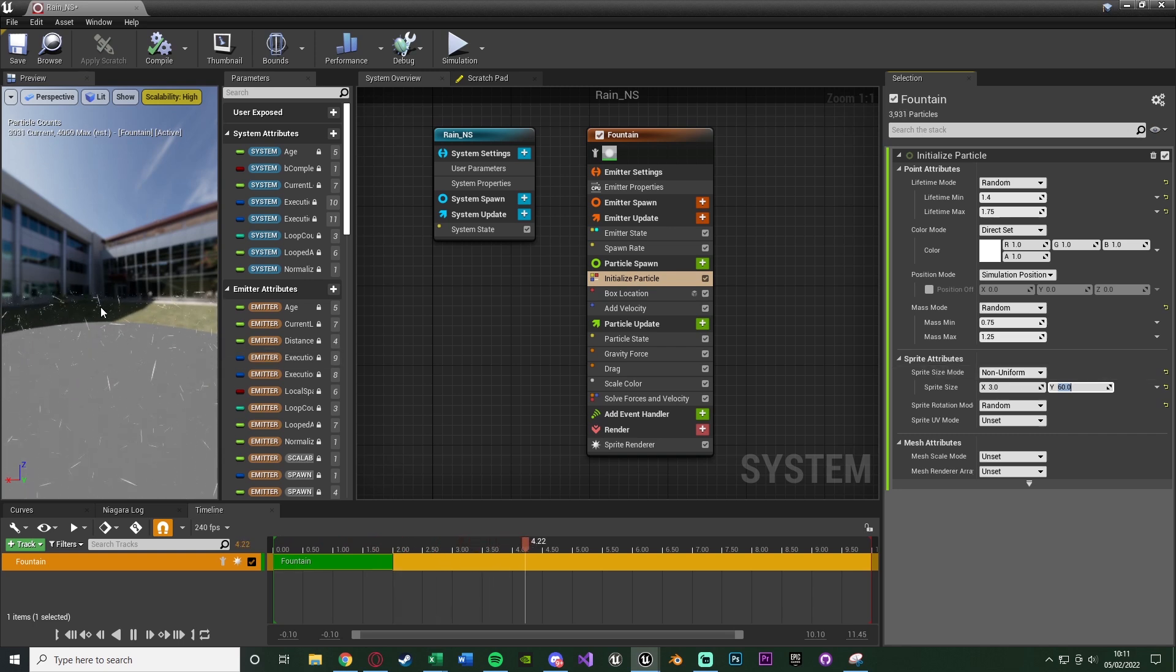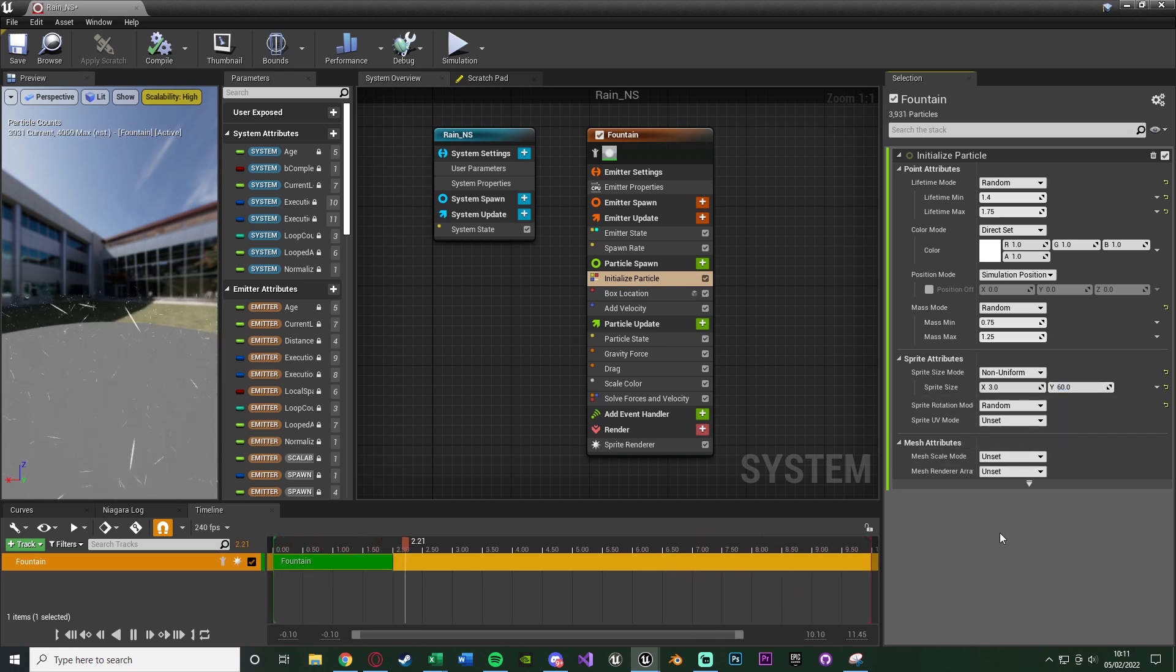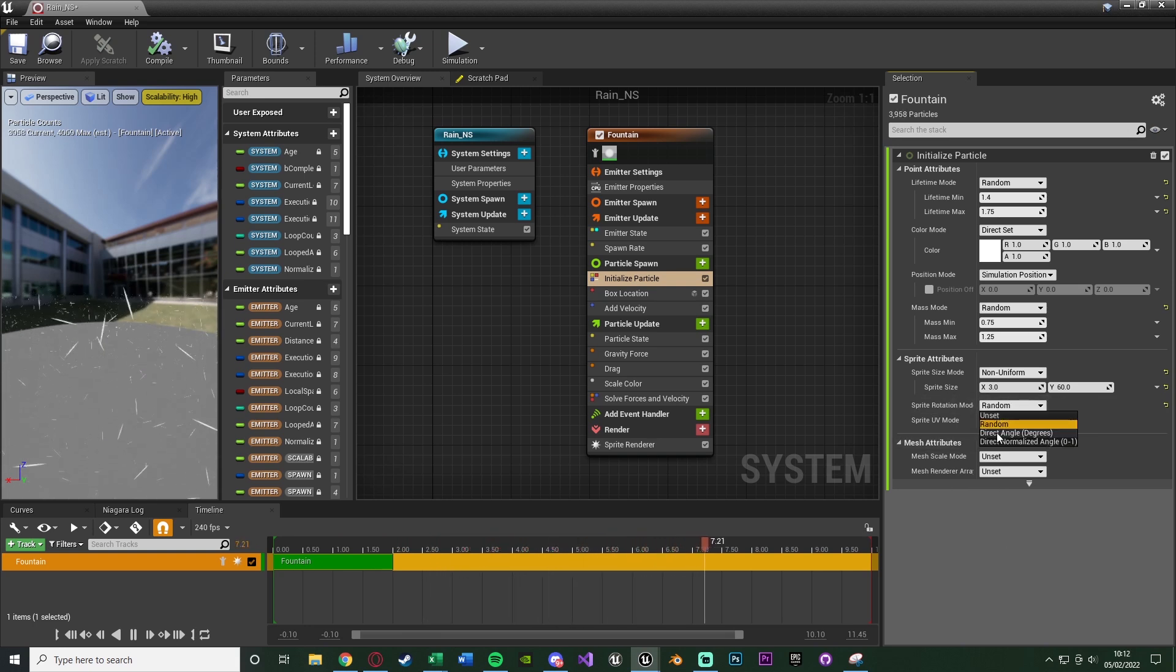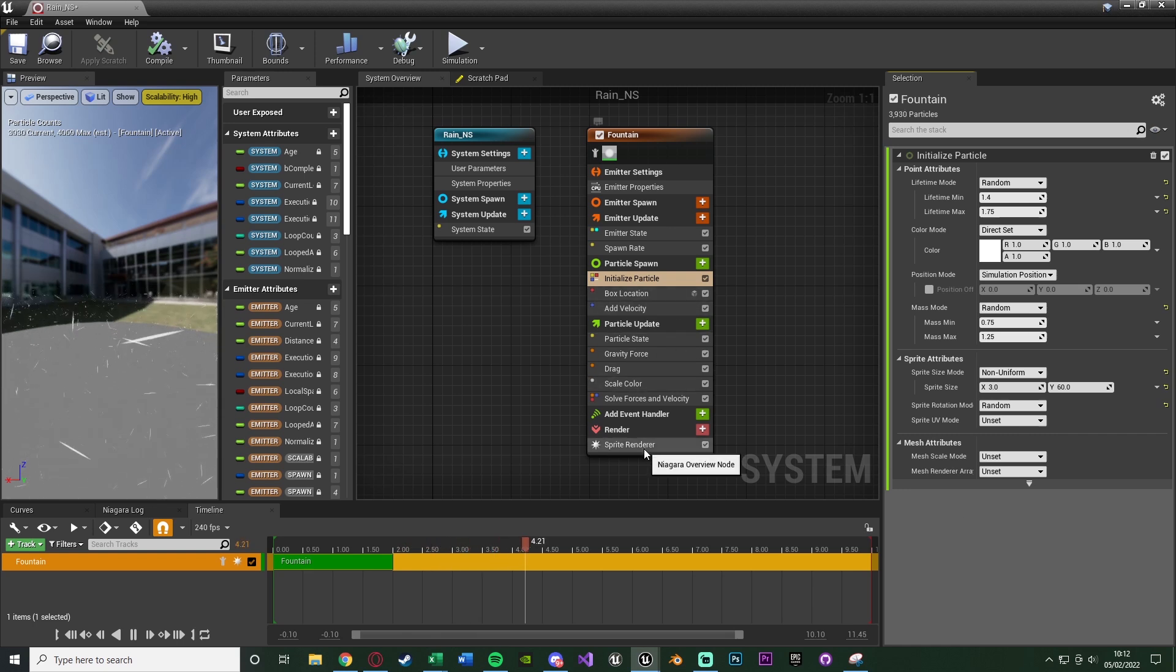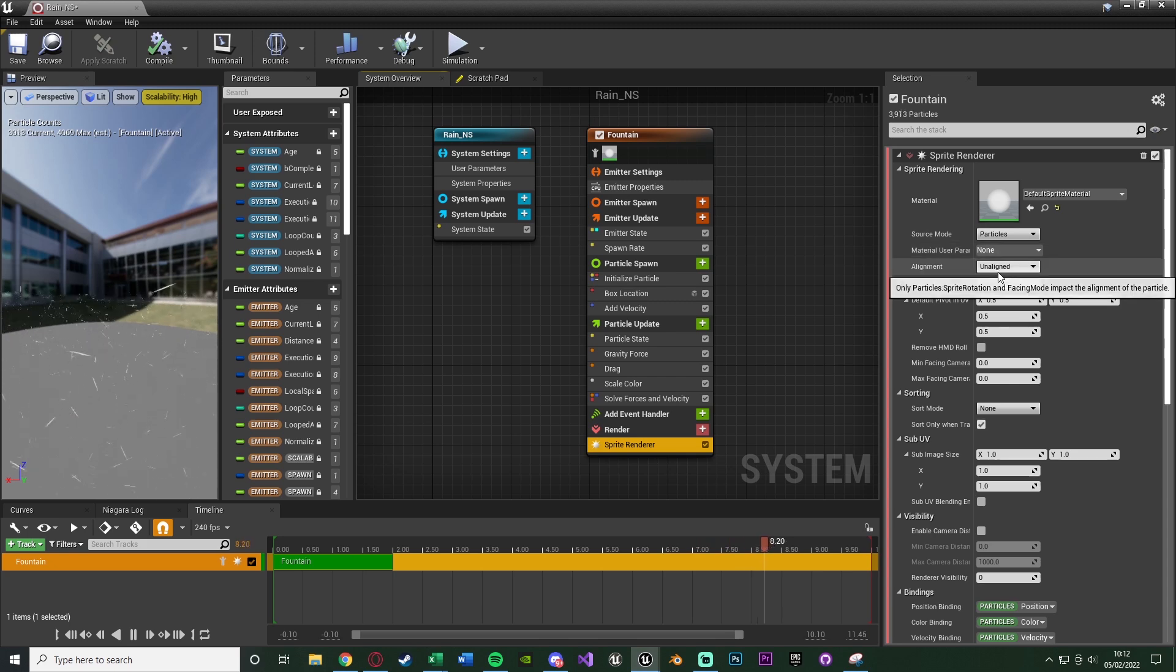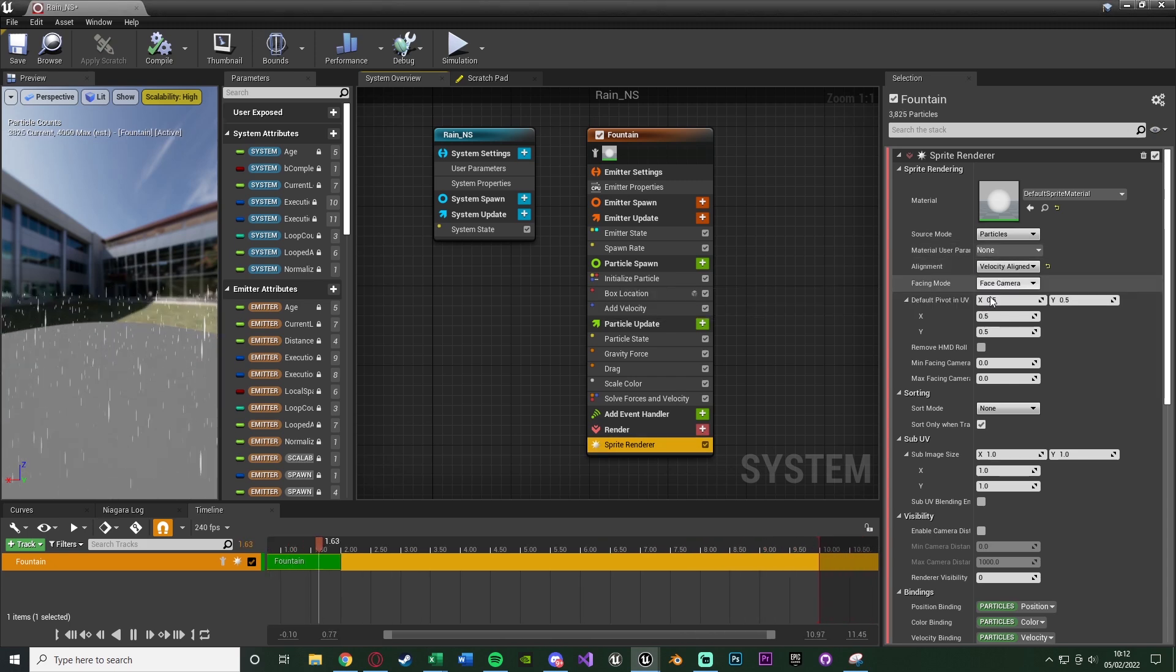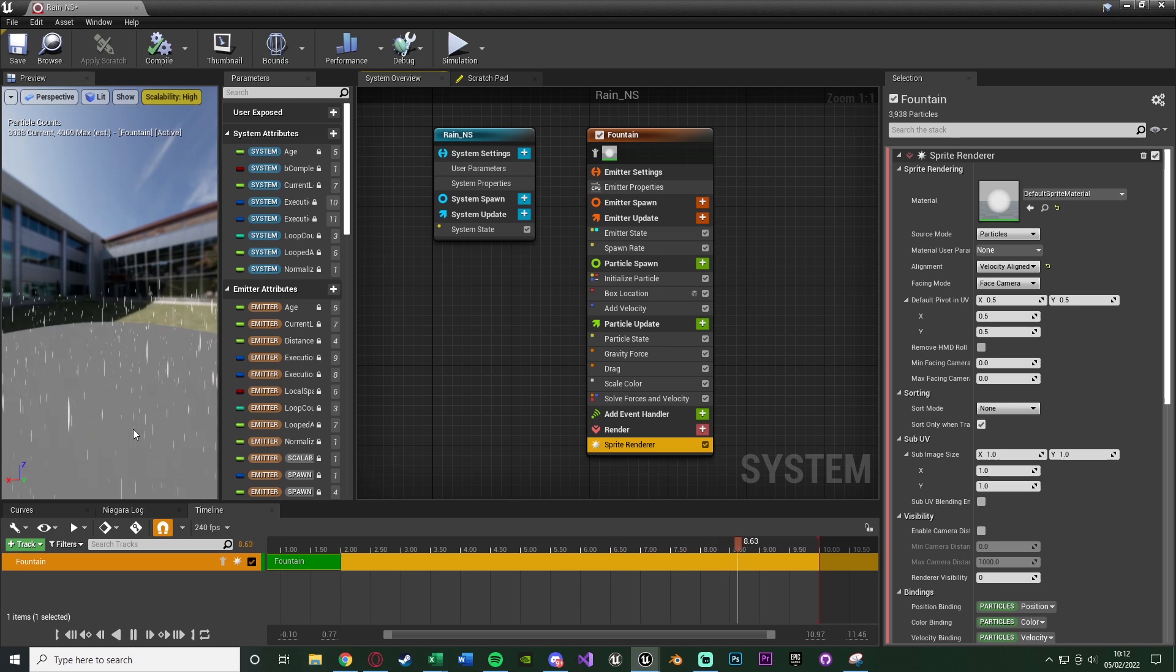You'll notice they're now just coming down in random lines, so it looks like we're dropping a load of straws from the sky, not actually rain. So what we're going to do is change the rotation. You might think we'll change the sprite rotation mode here, and you can technically do that. However, a much more efficient way of doing it is going down to sprite renderer right at the bottom, changing the alignment mode from unaligned to velocity aligned. And now you'll notice it is falling in whichever direction the rain should be falling - at the moment our velocity is straight down, so they are going straight down.